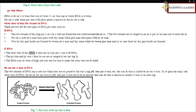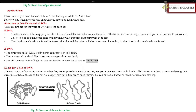Z-DNA has a structure that is thinner in comparison to B-DNA. The purine and pyrimidine bases are arranged alternatingly, and the DNA requires a high salt concentration to keep the structure stabilized.